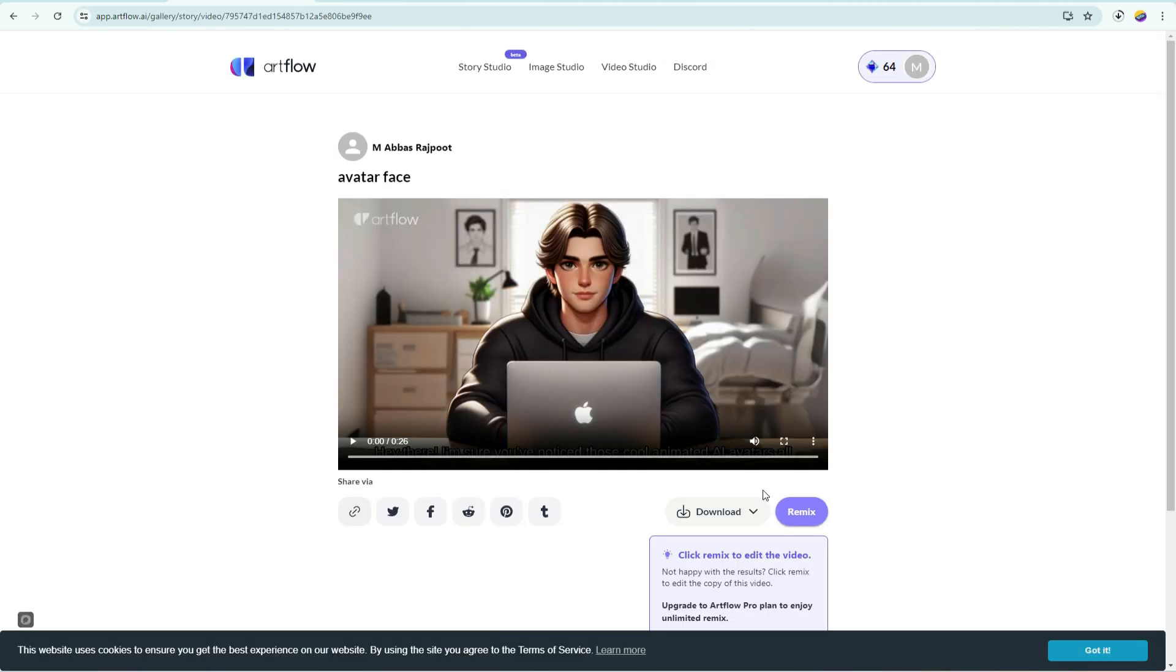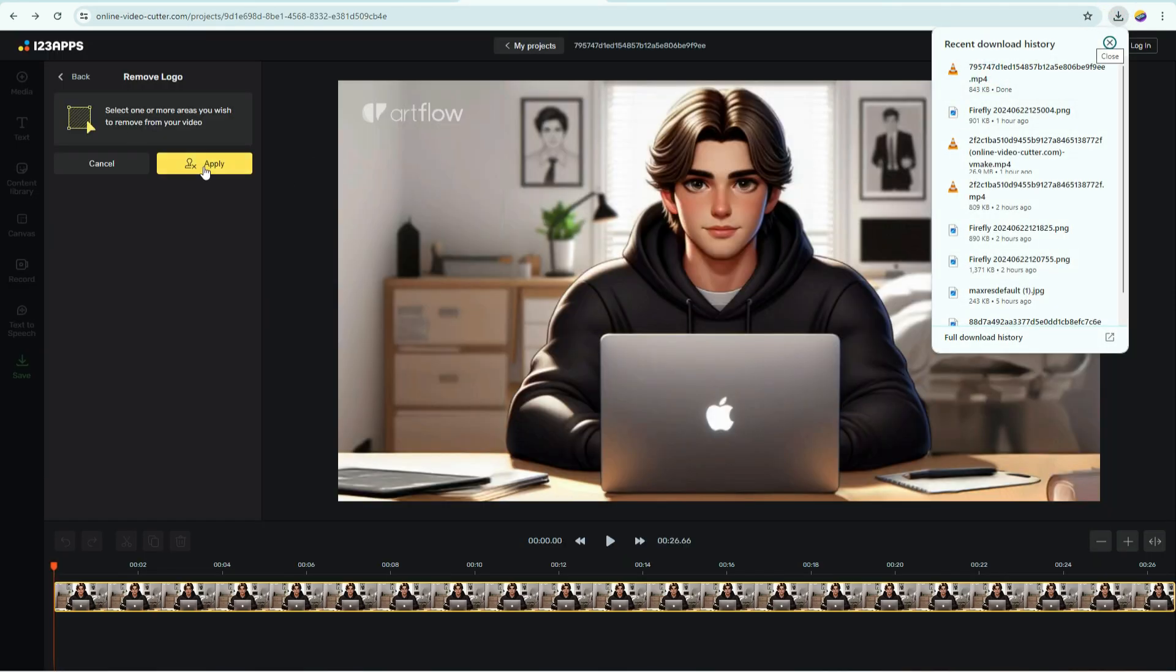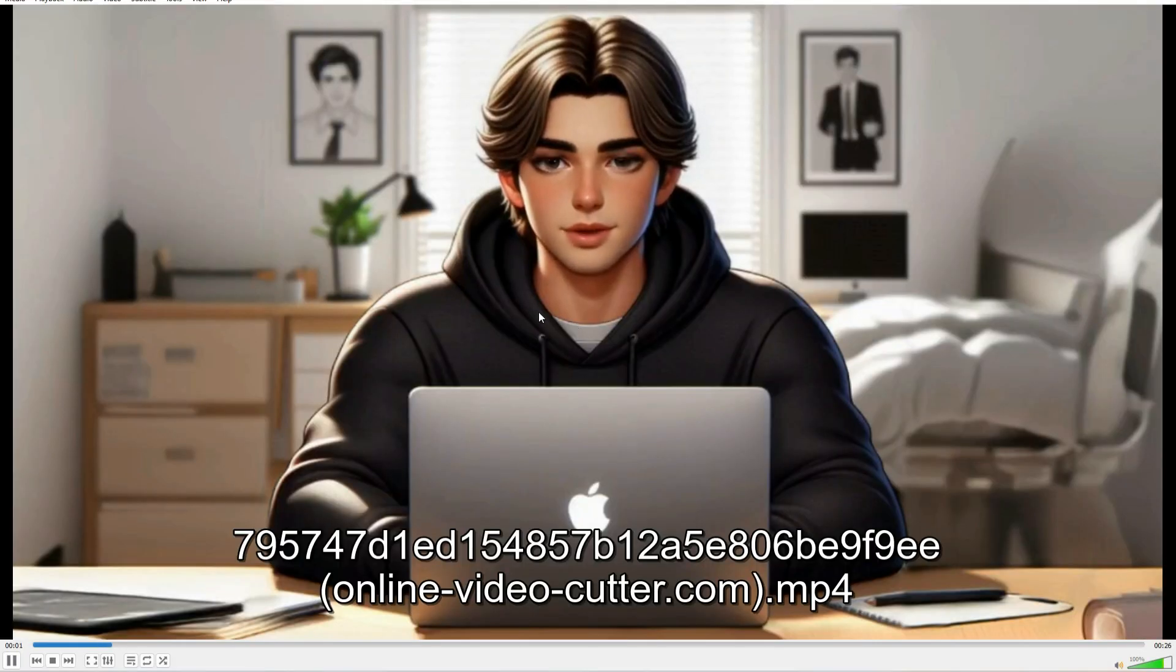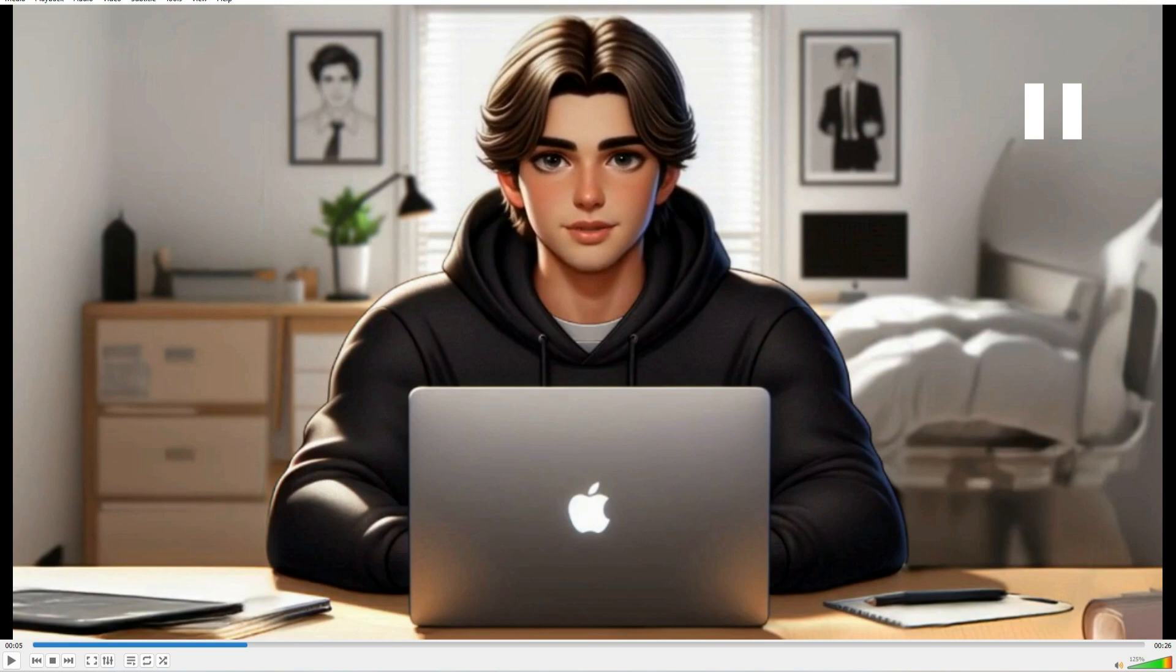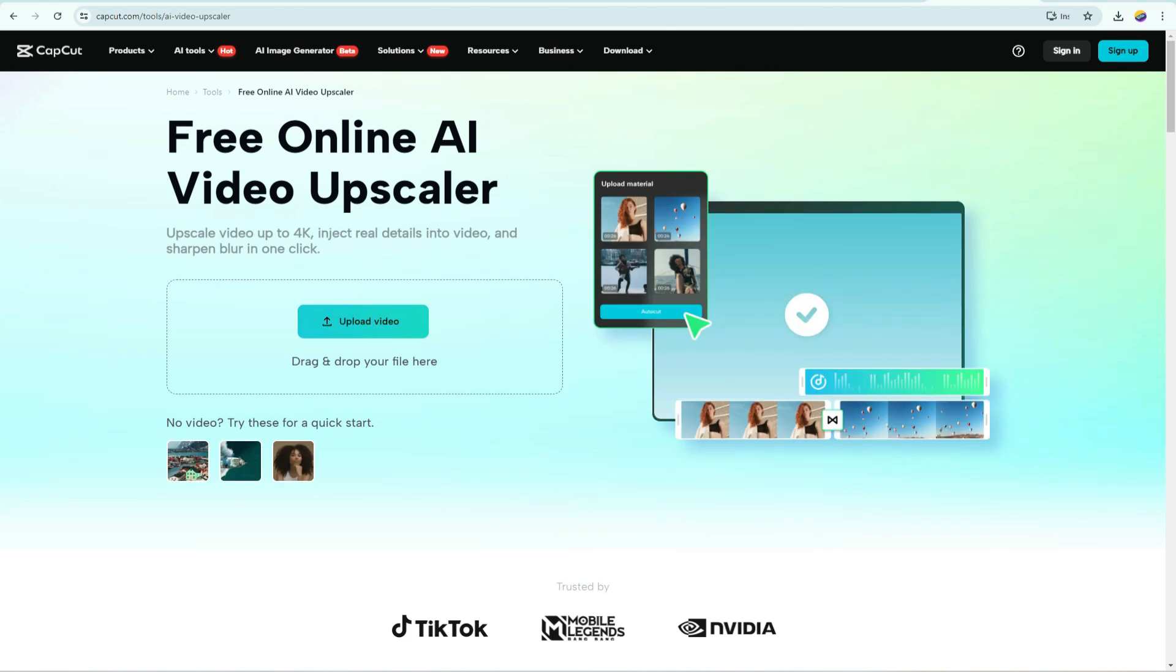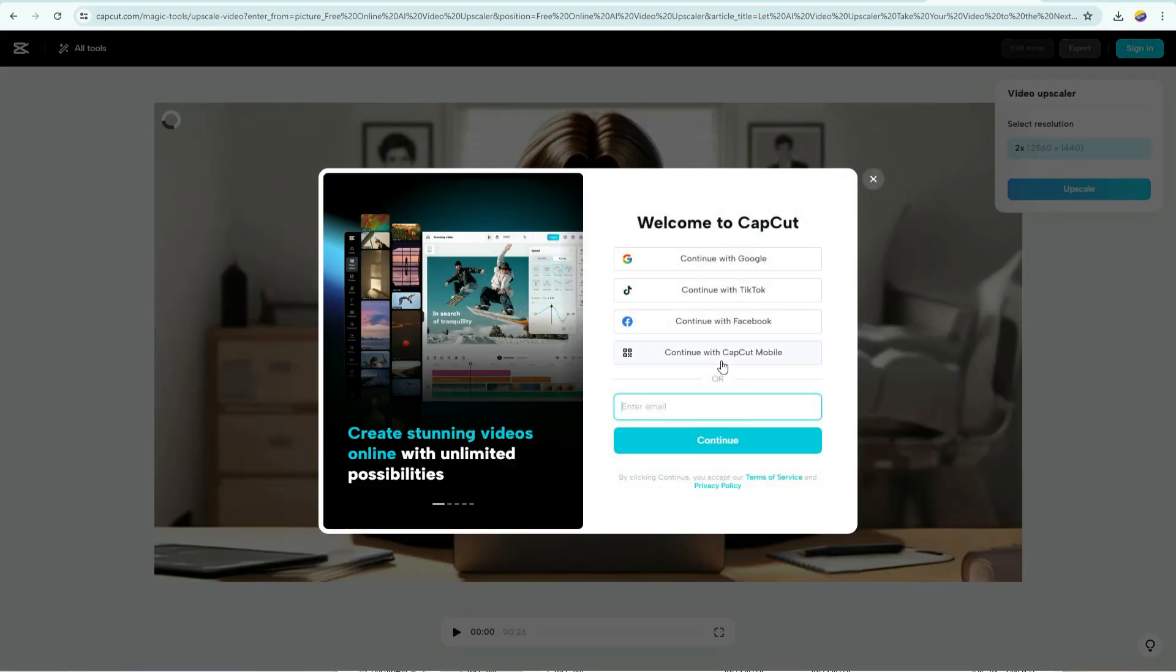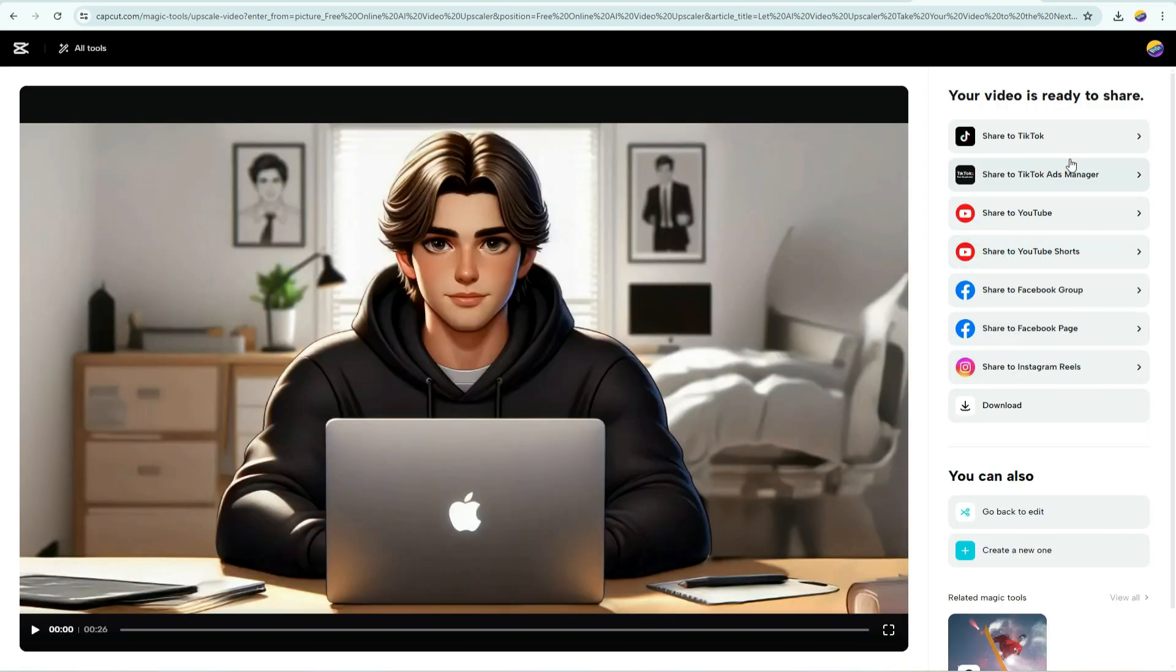After downloading, remove the watermark using 123 apps. As you can see, the watermark is gone. Let's enhance the video quality. Open your browser, and search for CapCut Video Enhancer. This is totally free. Upload your video. It will ask you to sign up. Just continue with your Google account. Click on this upscale button, and wait for some time. Once it is done, download your video. Let me show you the final result.